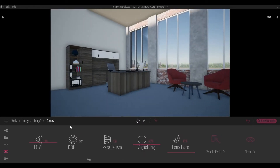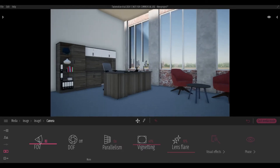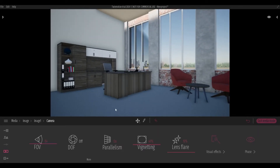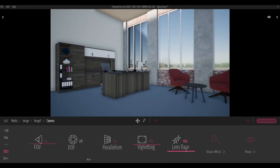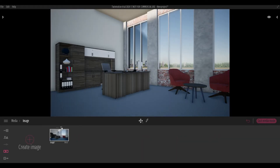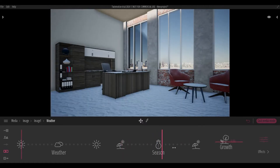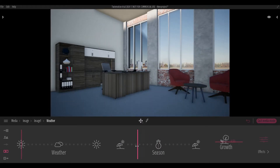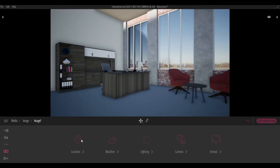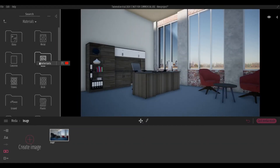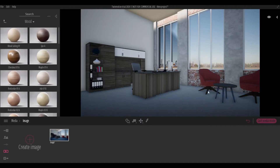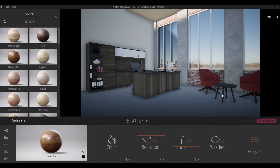I always turn on parallelism, and then FOV will give you that zoom in/zoom out feature. Then lens flare and vignetting. Once you do some changes you always recapture. Here I'm setting up the season — I kind of like the fall season, so it gives those amber or orange colors.